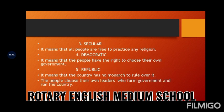Now let's see the third term: secular. What does secular mean? It means that all people are free to practice any religion. India is a home to people of different languages, cultures, and religions. People can follow any religion of their choice. That is about secular.